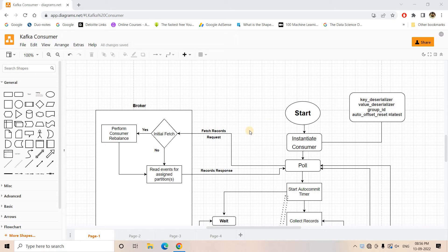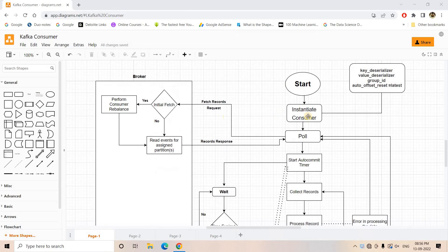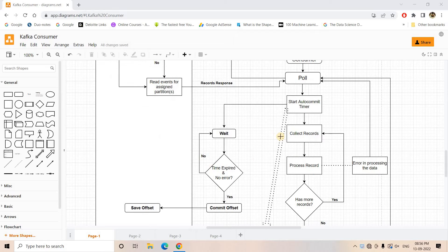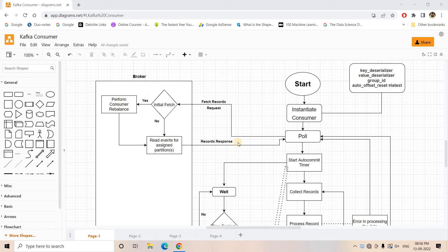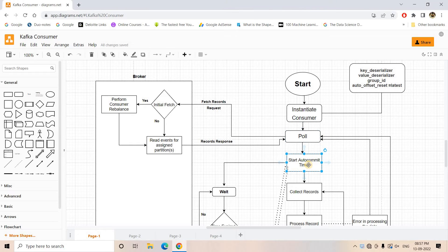Hello friends, welcome to our channel Knowledge Amplifier. In my previous video I started discussion on Kafka consumer internals, and first I started with this particular architecture that runs in the back end of Kafka consumer if you are keeping enable auto commit as true.